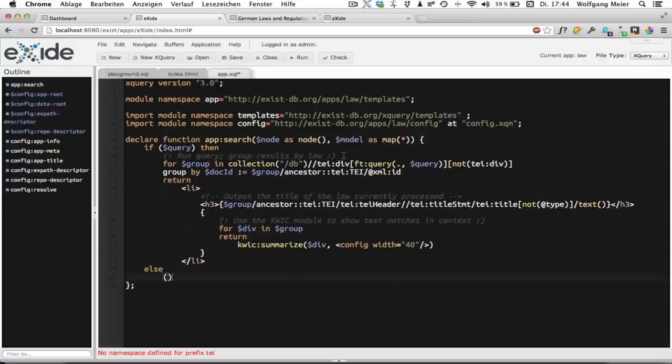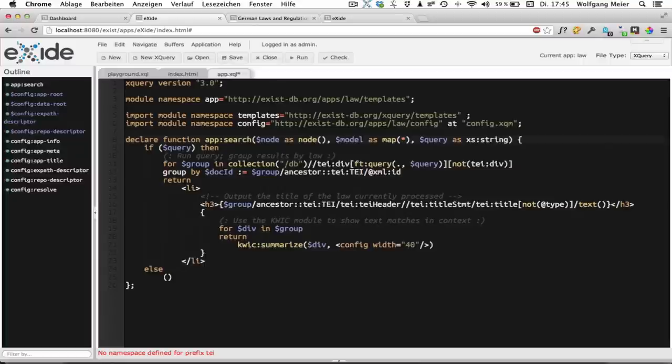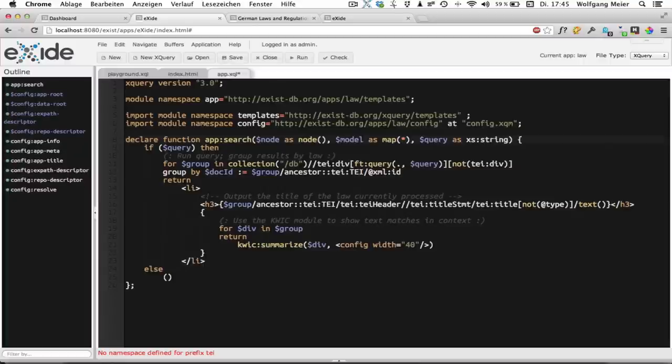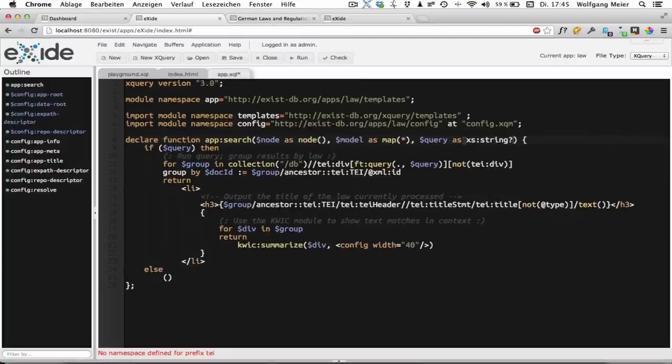The templating framework is based on convention. So it tries to guess as much as possible from the context. And what we do to get a parameter is we just add it as a function parameter. This parameter might be empty. So we have to add a question mark. Please also notice that the parameter type is taken into account. So if I would write dollar query as X as integer, the templating framework would try to convert it into an integer. But that doesn't make sense here.